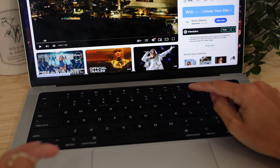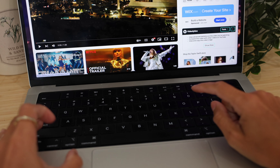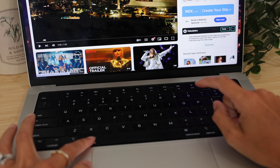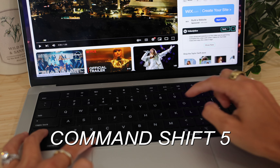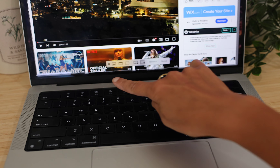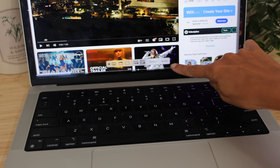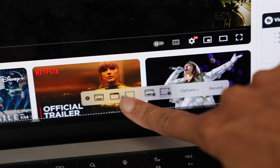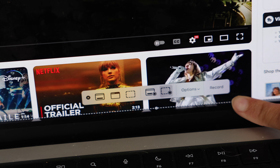Go down to your keyboard and click Command, Shift, and 5. That's going to open up this little menu.